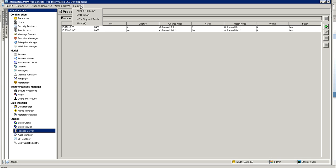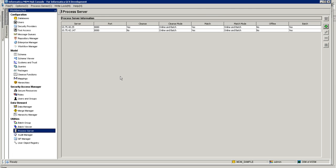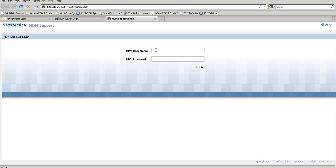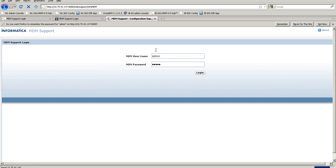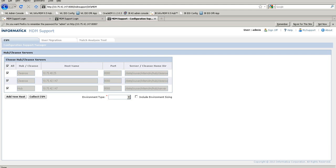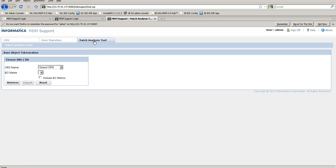Let's see a demo of the match analysis tool now. The match analysis tool is available in the MDM support tools when you click on the help menu. Earlier you would have seen CSM and user migration tools — now the match analysis tool is available there as well.